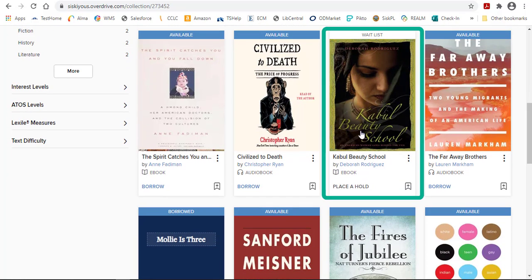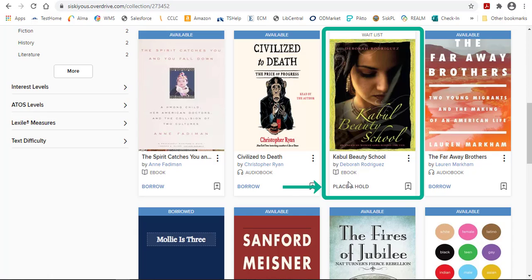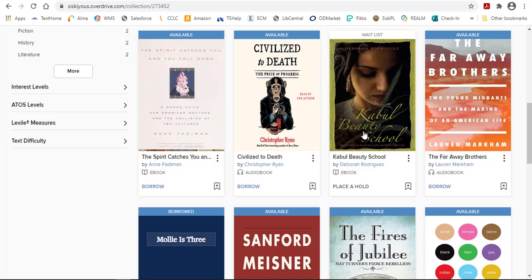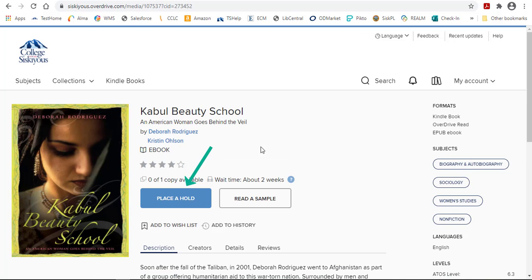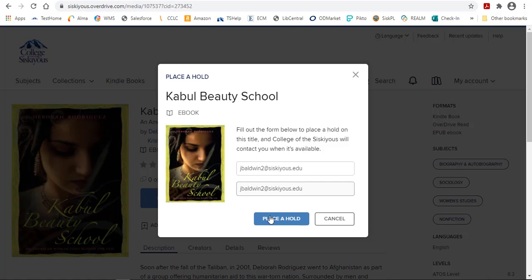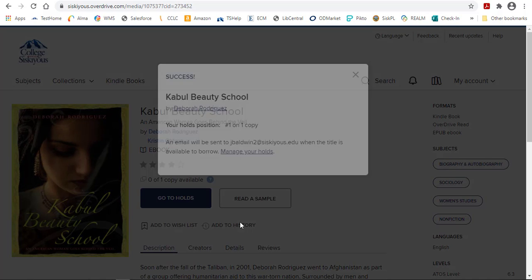Because this book is already checked out to someone, it says Place a Hold instead of Borrow. To get on the waiting list so that you are notified when it has been returned and made available, click on the title and then the Place a Hold button. Log in with your email address if needed and click on the Place Hold button.